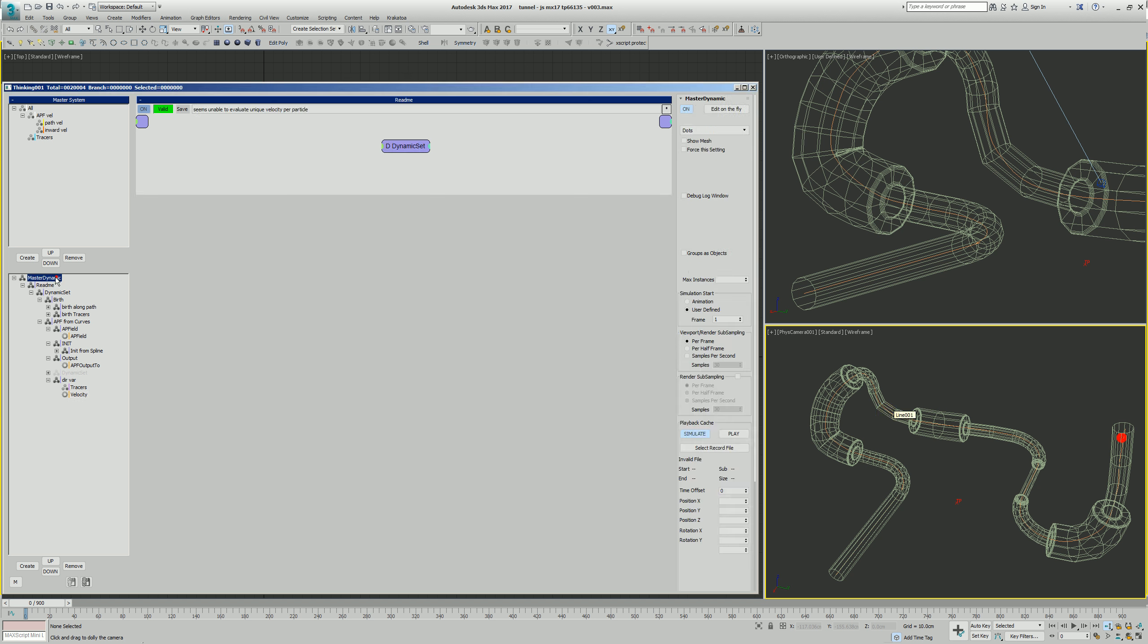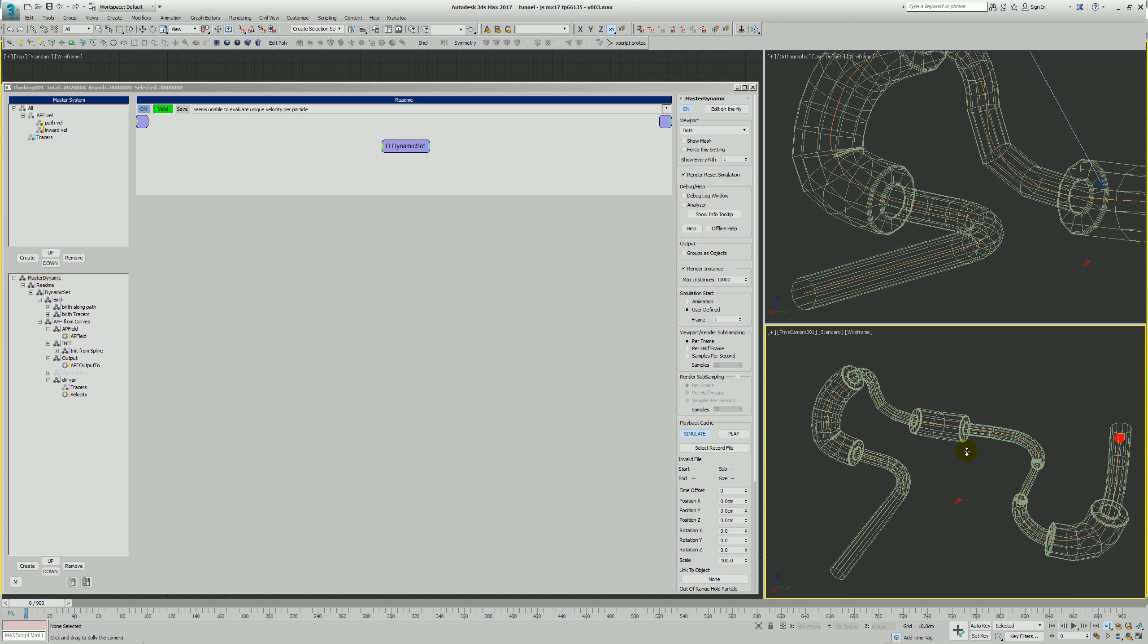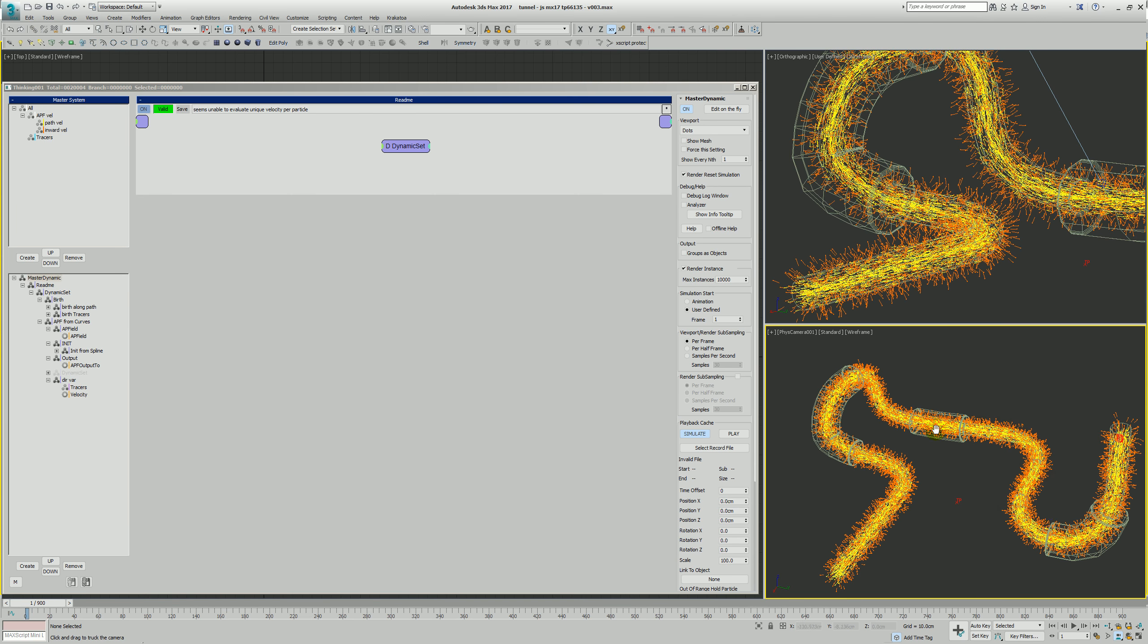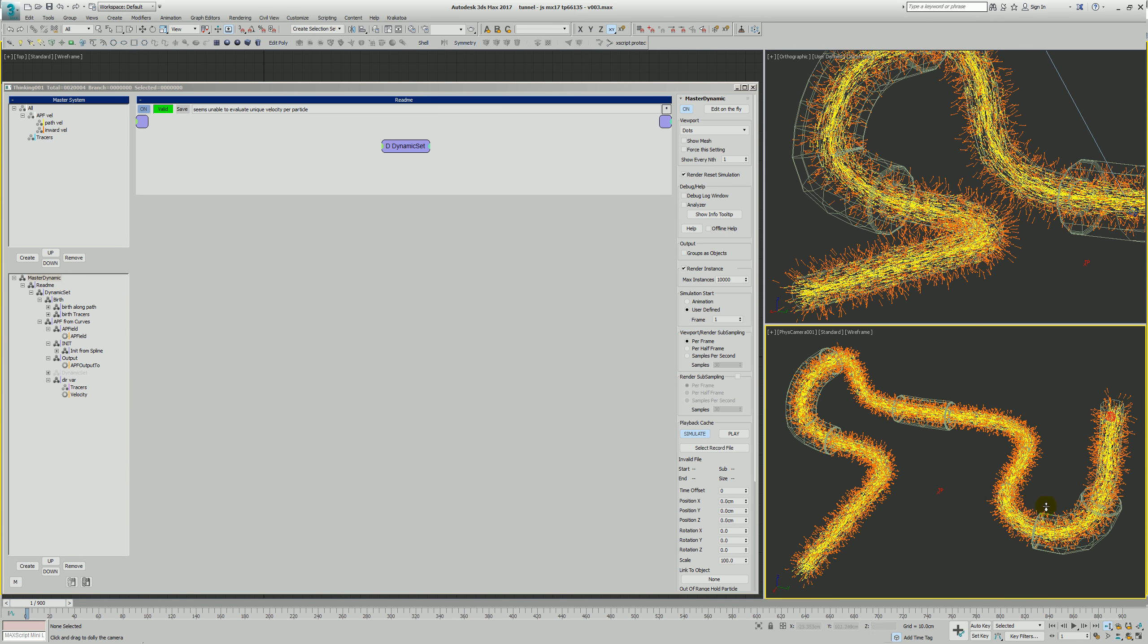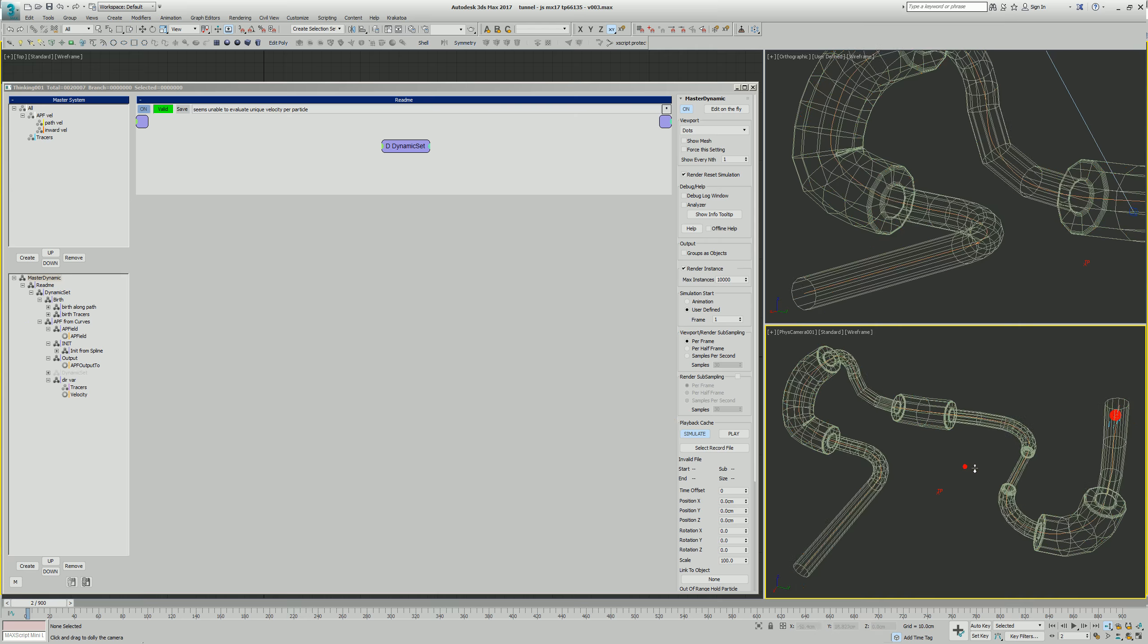Let's see here. Edit on the fly is off, meaning as we go forward in time... Let's actually see this again. There's our initialization, this populates the APF field. This is actually the first frame of the sim which is frame one, which is right here.